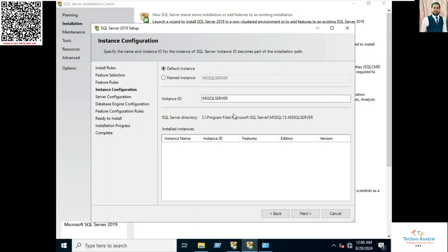Now provide instance name. So I will keep as it is default. Click on Next.